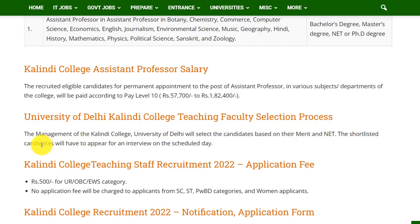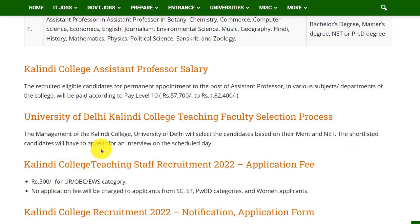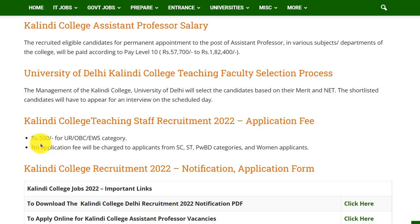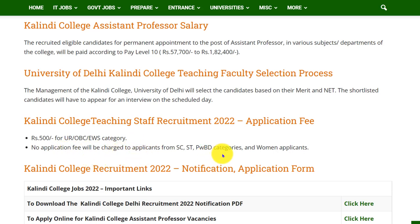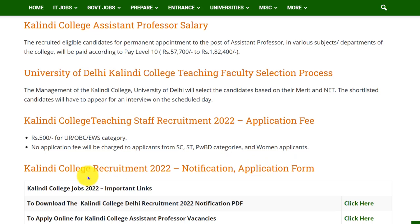Coming to the selection process, the management of Kalindi College, University of Delhi will select candidates based on their merit and NET score, and shortlisted candidates will have to appear for an interview on the scheduled day. Coming to the application fee, it is 500 rupees for UR, OBC, and EWS category candidates, and there is no application fee for SC, ST, PWBD categories and women applicants.